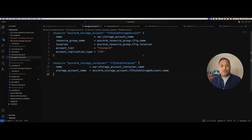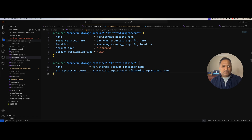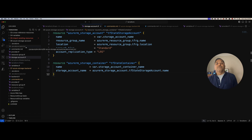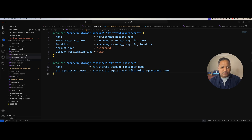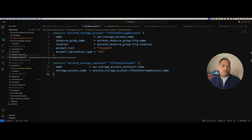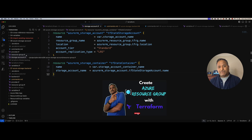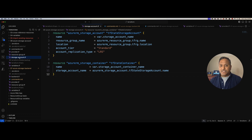Let's head over to Visual Studio Code. Here I have this folder called 06 Azure Storage Account and you will find all the source code related to this particular demo in this folder. The other resources or files like the provider and resource group are similar to what we have used in the previous videos, so I'm not going to touch base on them again. We will focus purely on what is required for creating the storage account.